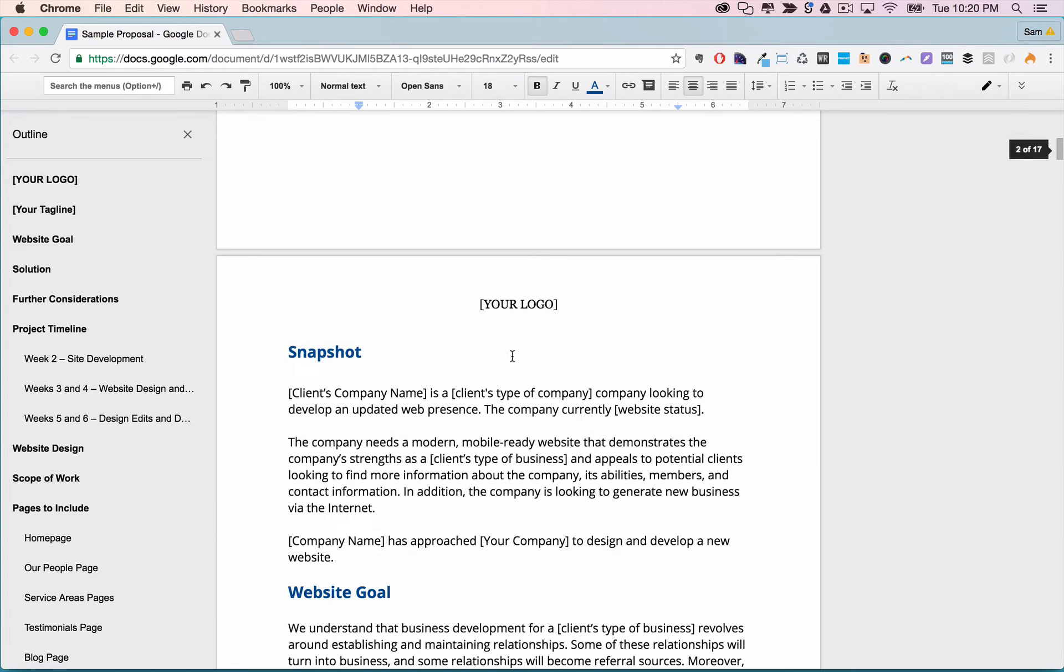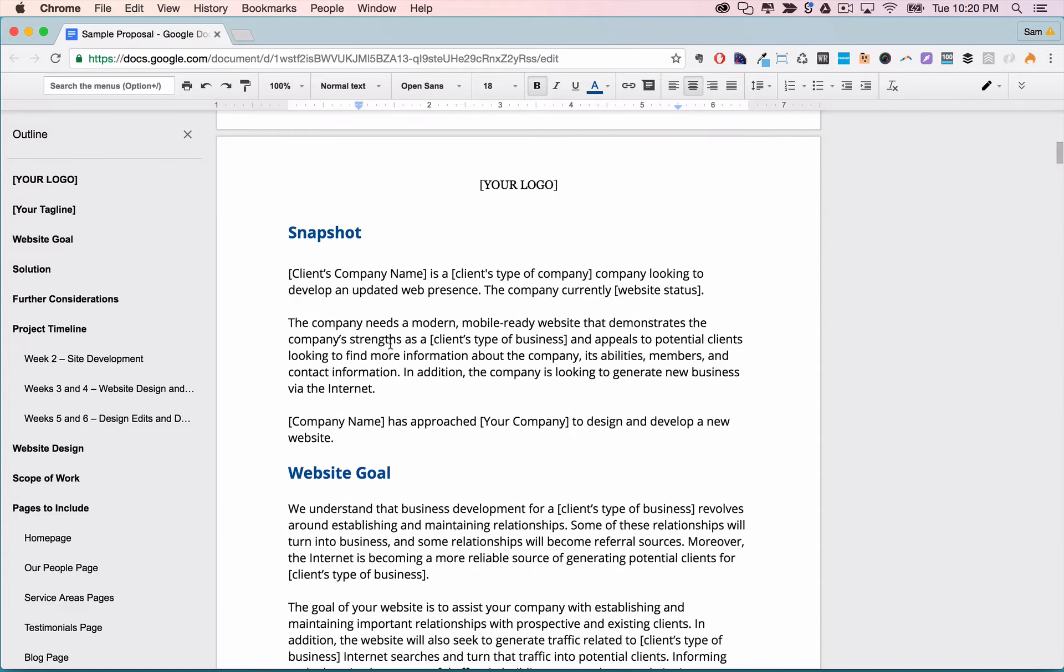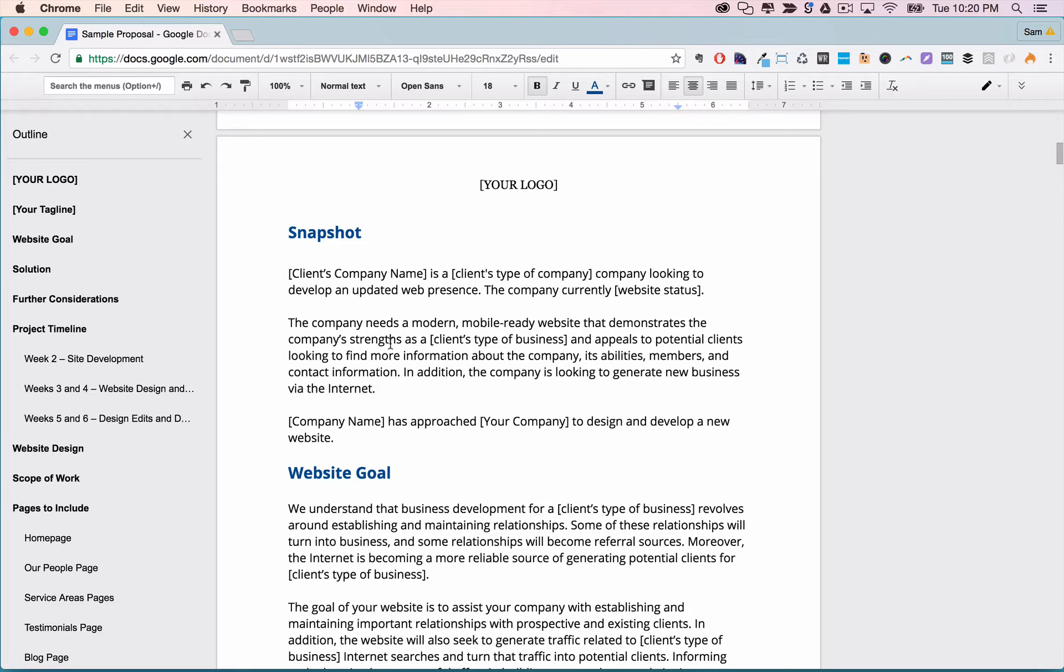So first we have the snapshot section and this is where you discuss at a high level the things that you talked about when you spoke with the prospect, what they do and what they want to accomplish.